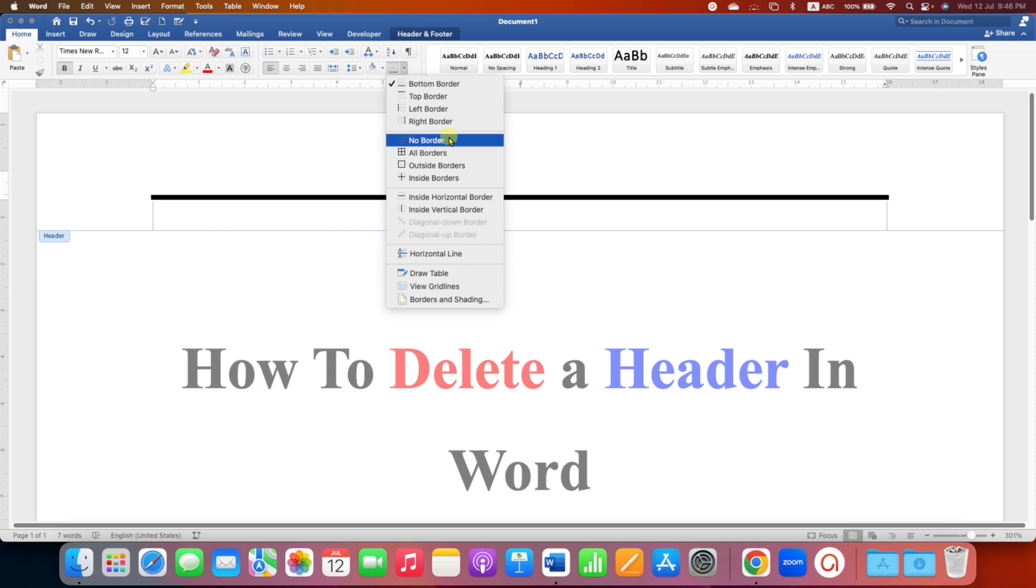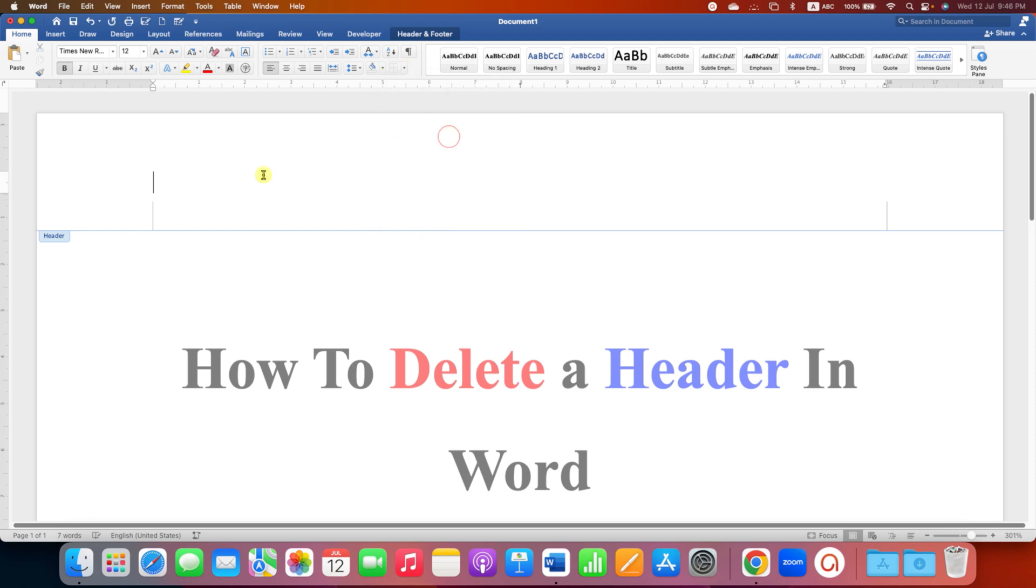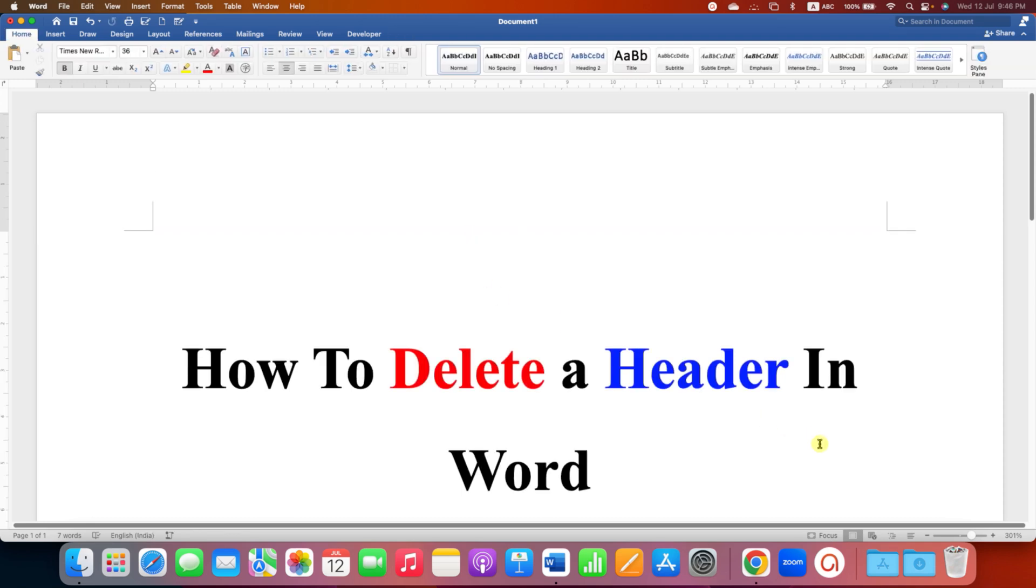the option No Border. This will remove the header line as well. Now double click inside the Word document.